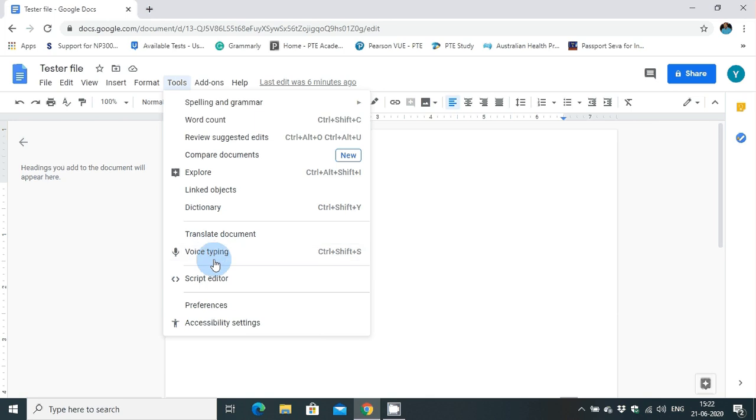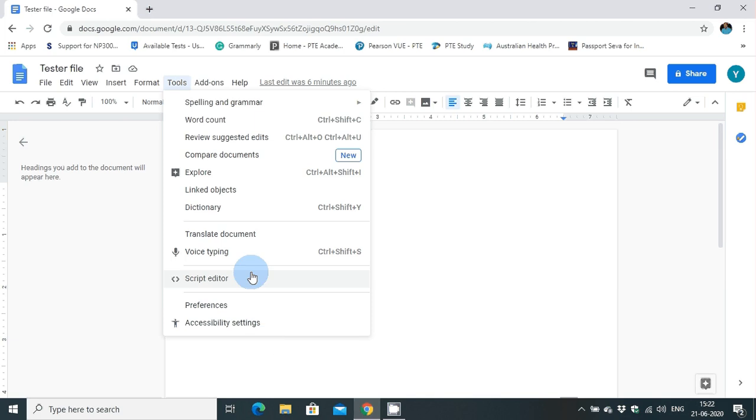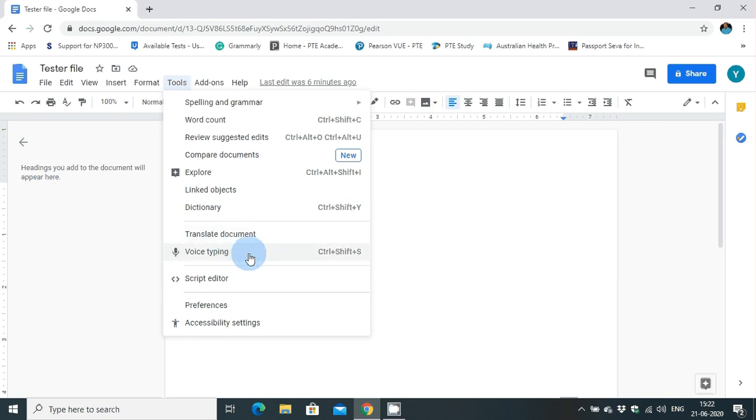This particular Google voice typing function is only visible with Google Chrome browser. If you use Microsoft Edge or Mozilla Firefox or any other browser, this will not be functional. You can see all other options except the voice typing function.